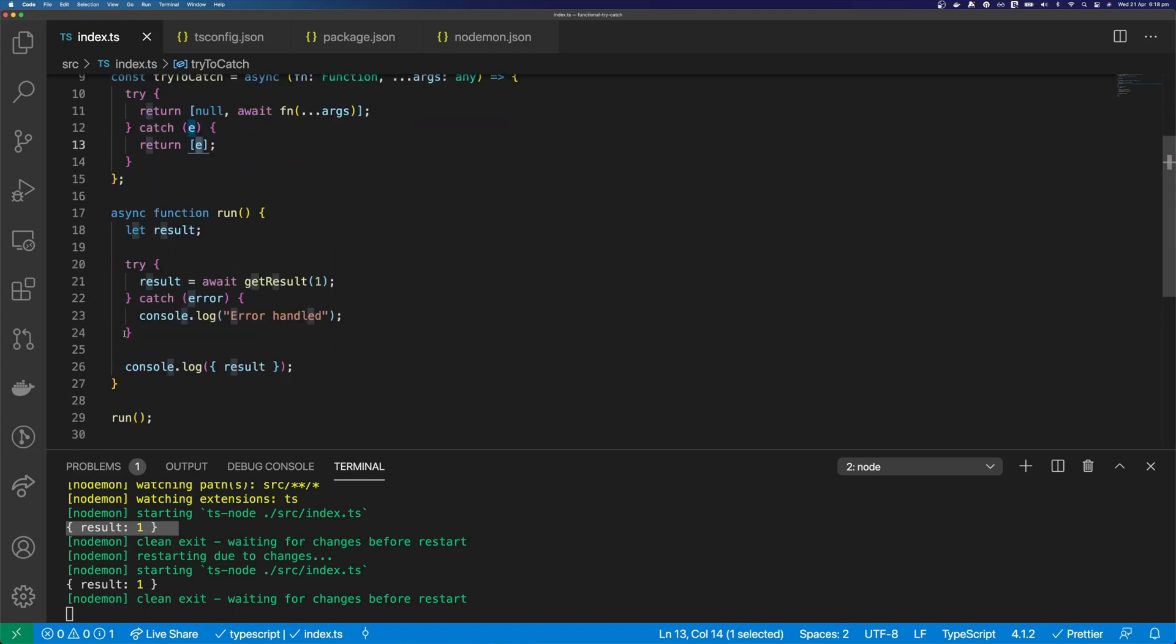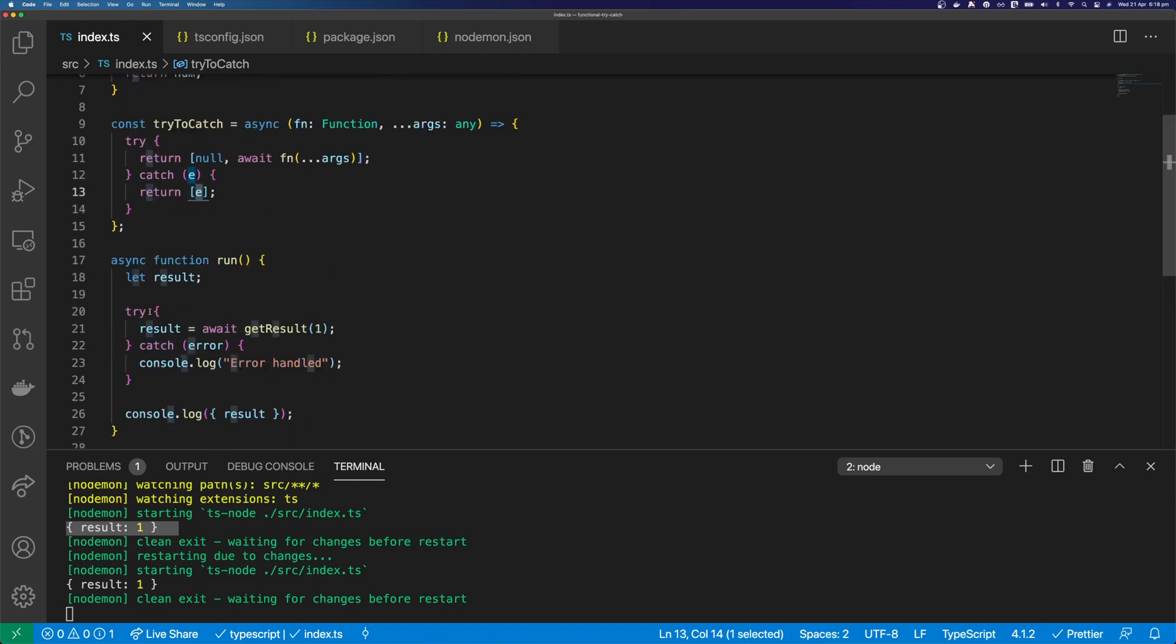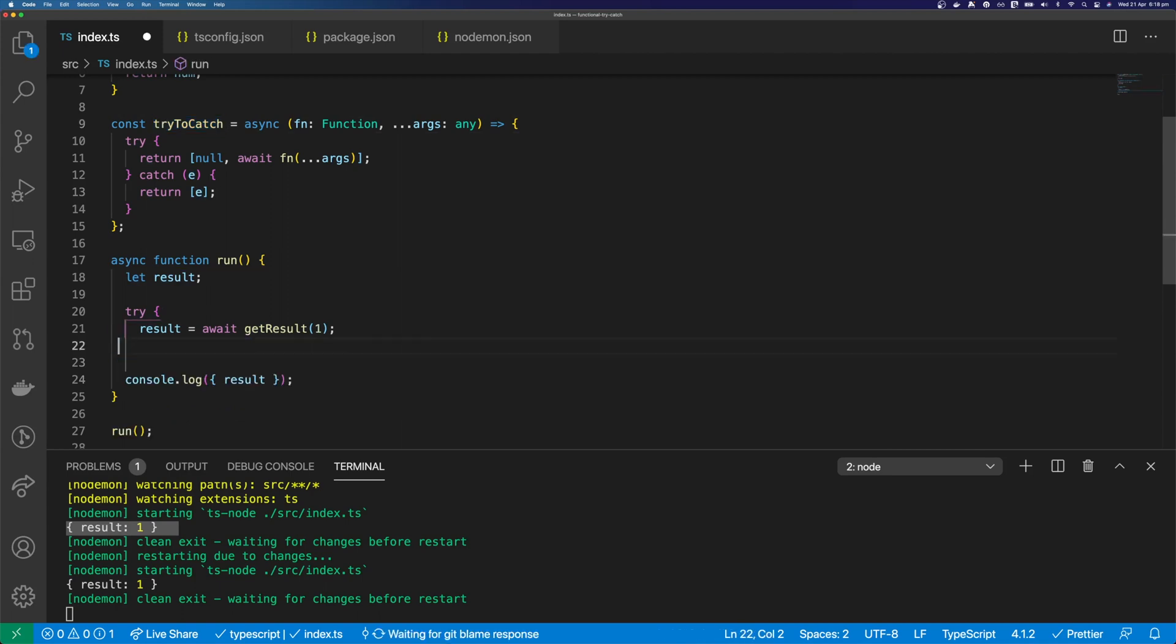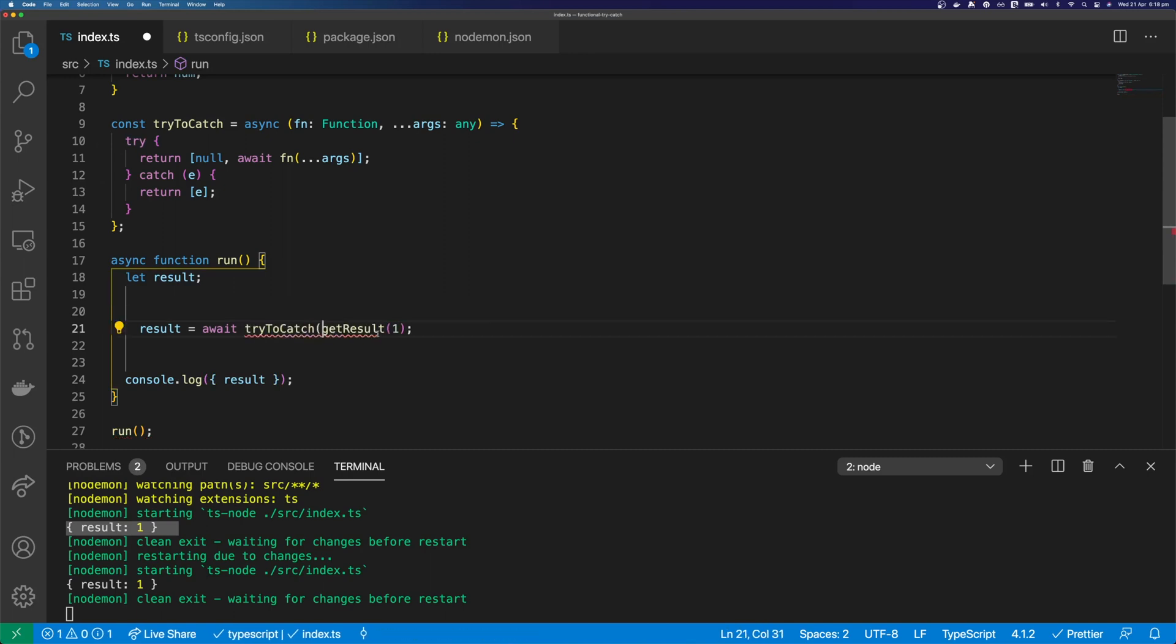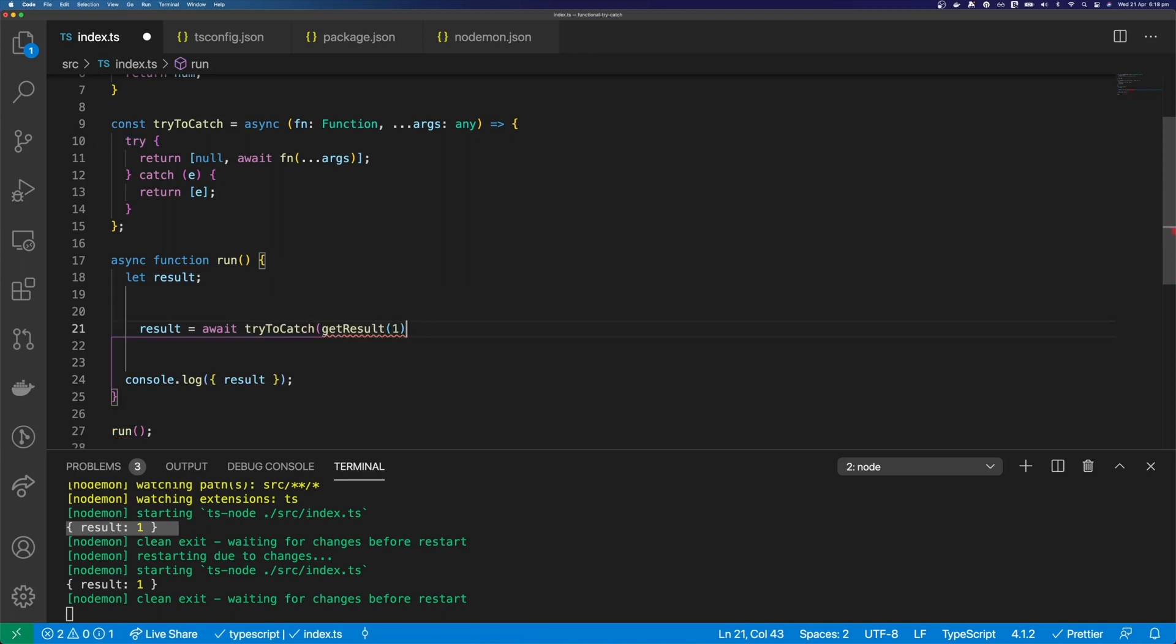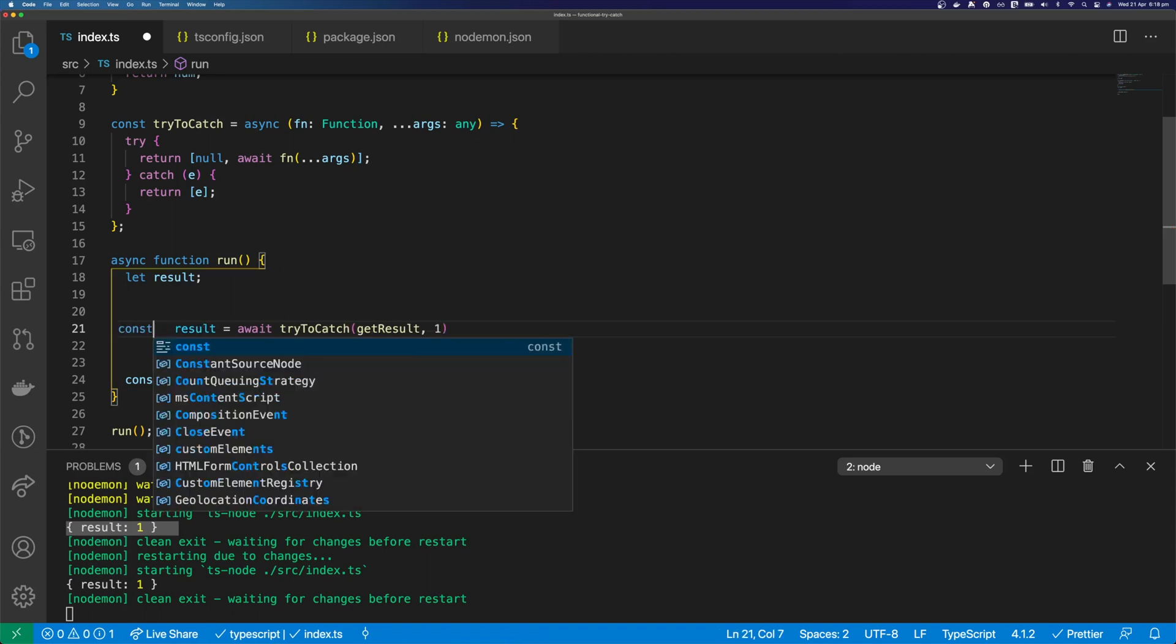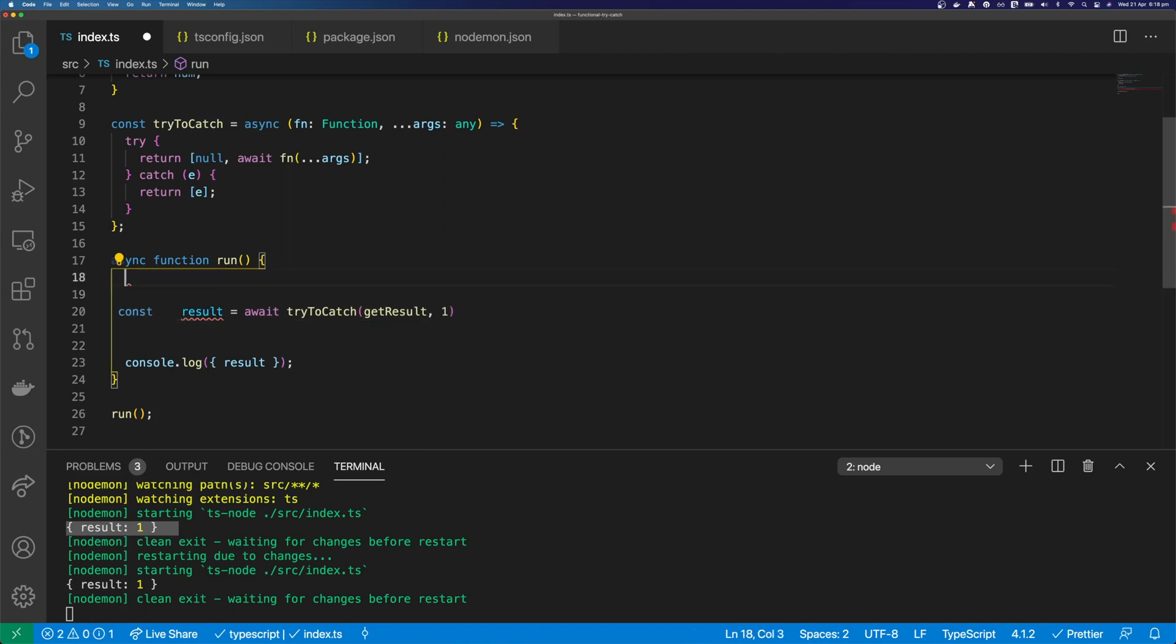So let's refactor our code to use our new tryCatch function. Remove the try-catch block. We'll wrap the function in our new function. We'll define our variables as constants.